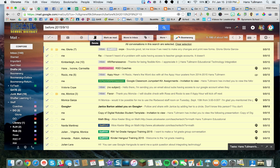I have everything selected. It says 'Confirm bulk action — this action will affect all conversations in the search. Are you sure you want to continue?' Be very sure before you click OK, because there's no going back. Here we go: 3, 2, 1 — OK.